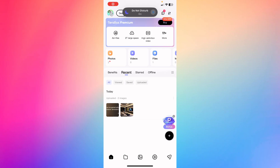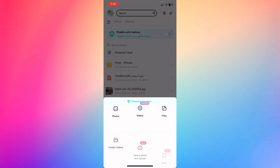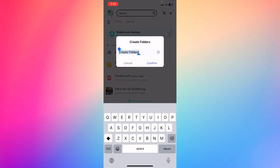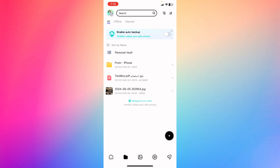Hey guys, how's it going? How to add phone storage on Android using Tera Box. If you're using Android or iPhone, you can just upload the file, photo, or video. You can click the plus icon and then create a folder and reorganize those files in the order that you prefer. Click confirm and you'll have your own folder set up.